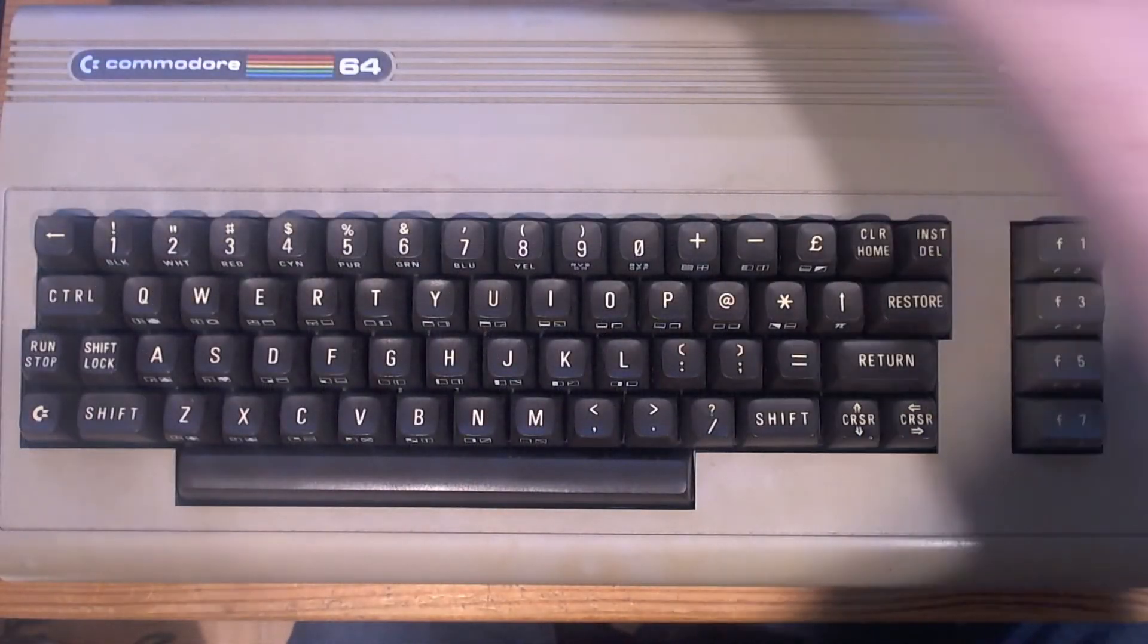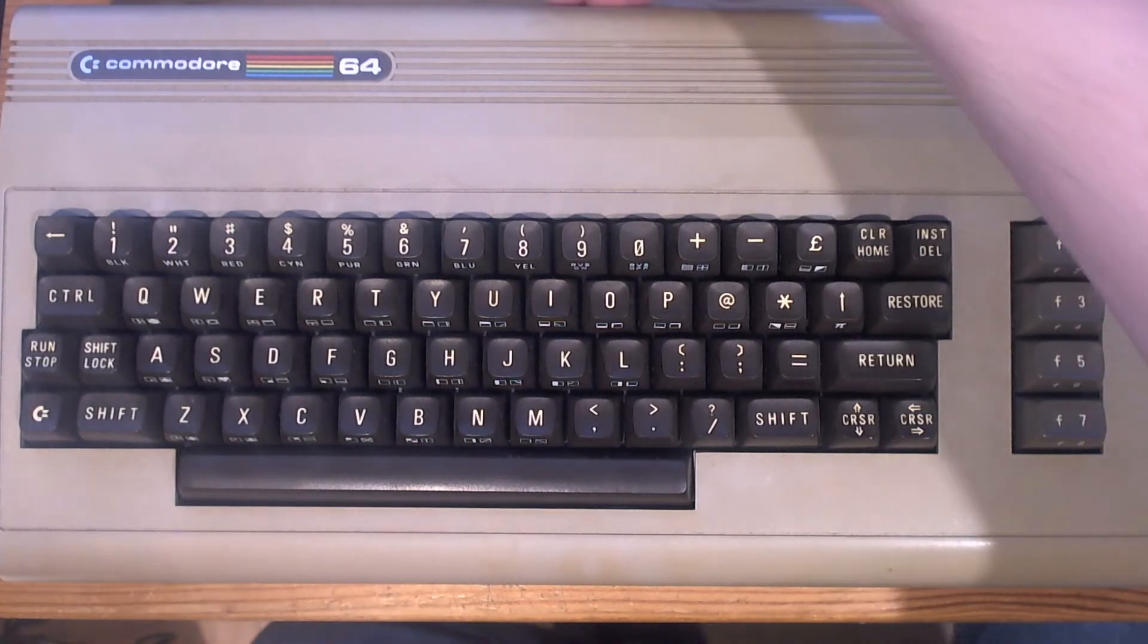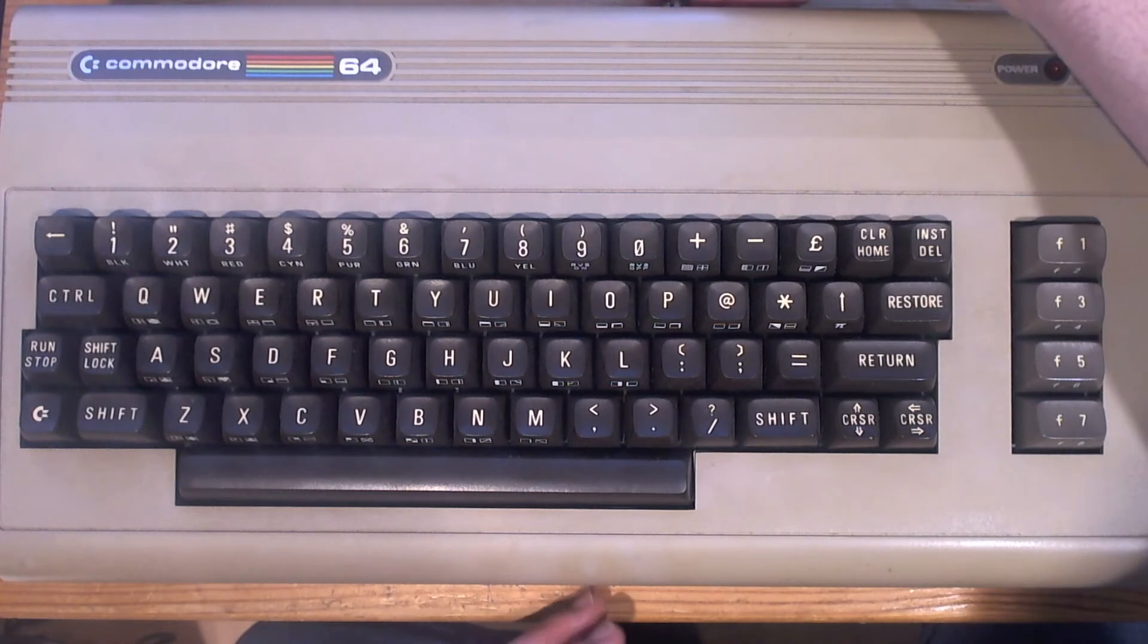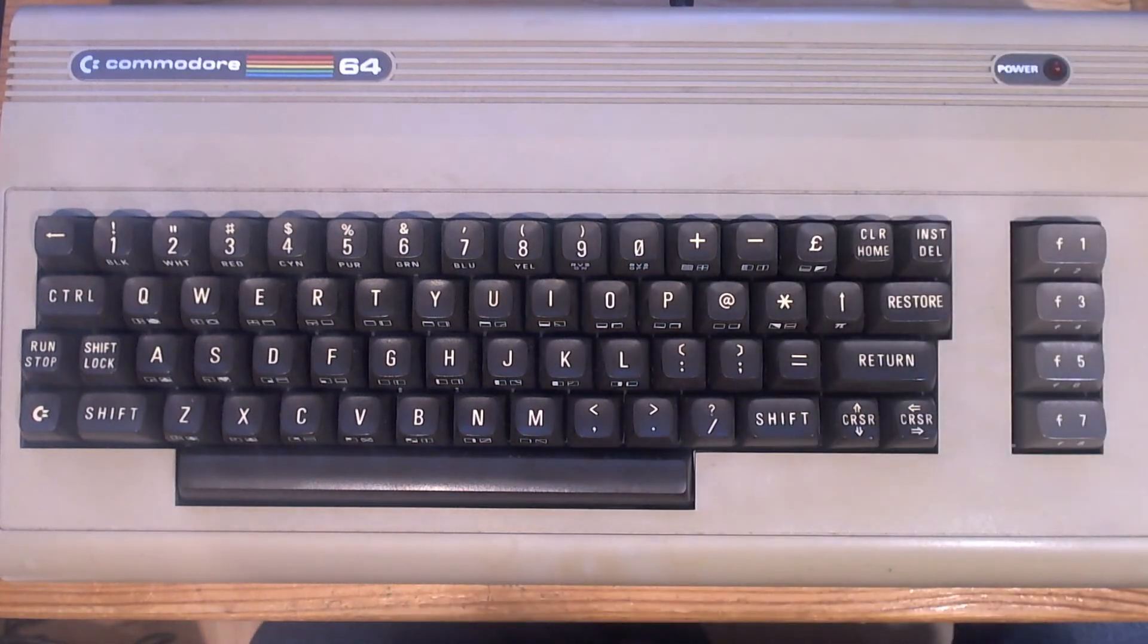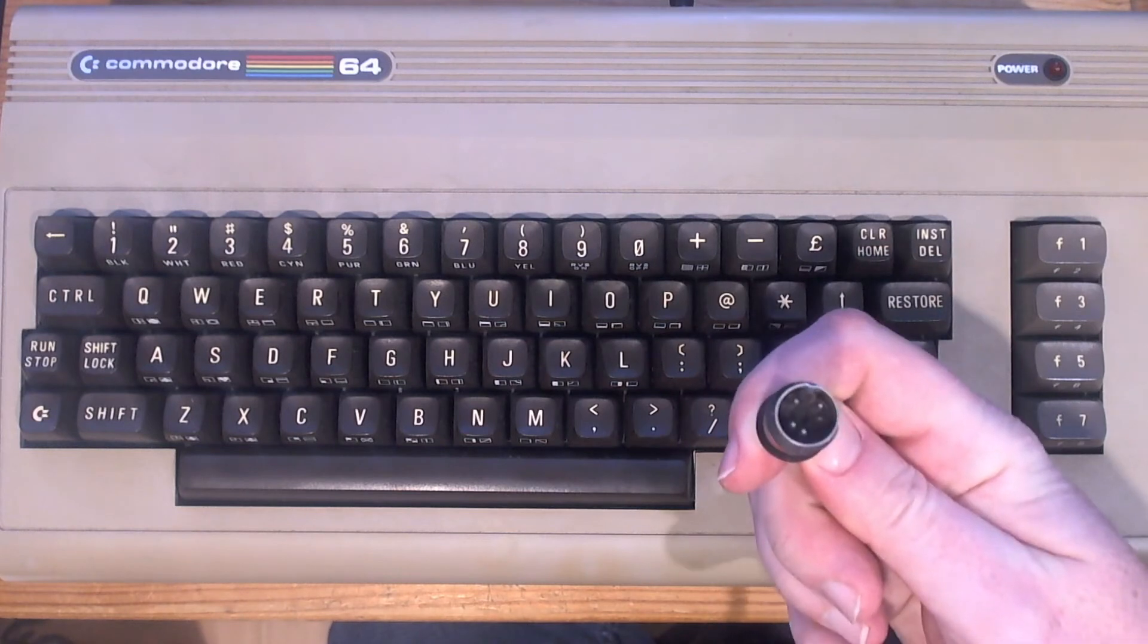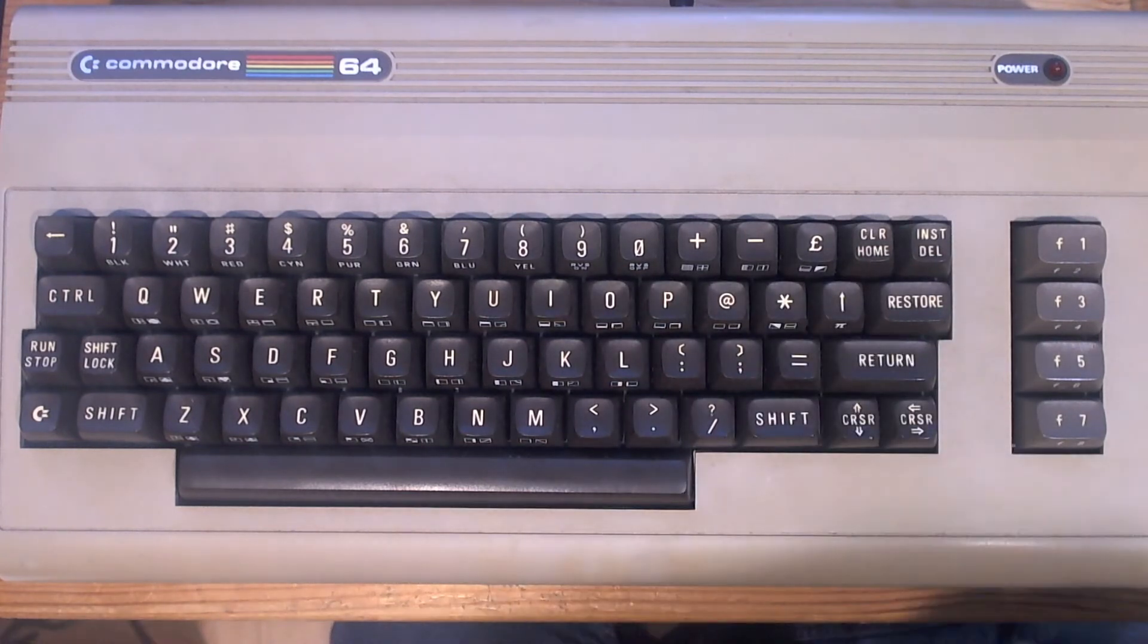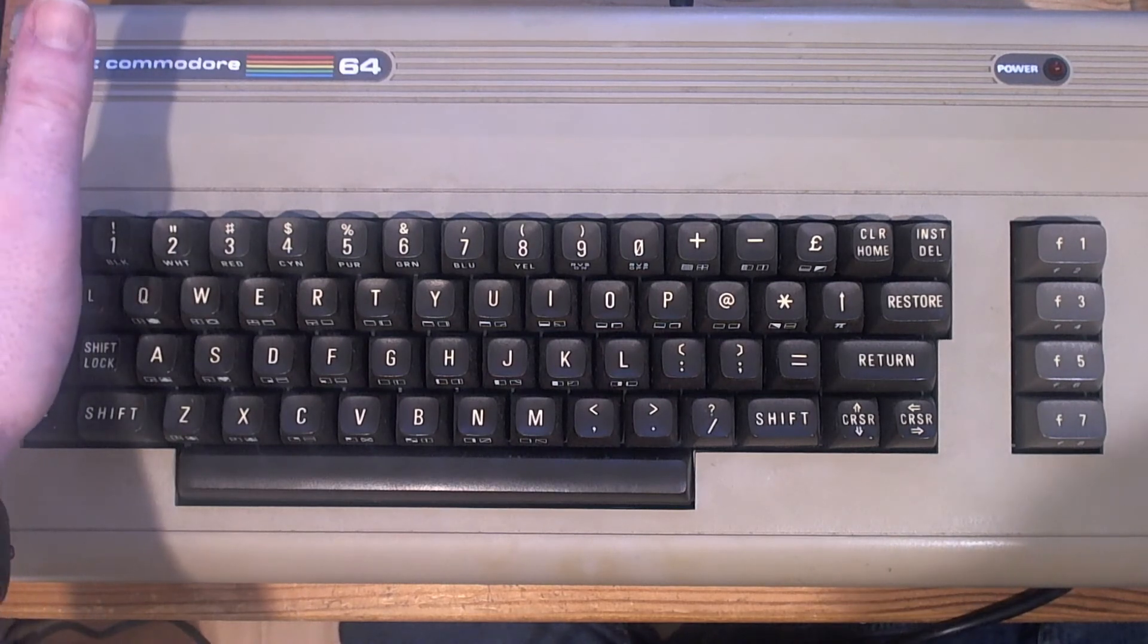So let's get the aerial lead plugged in. Find that, there we go. That's in. And I've got the original Commodore 64 power supply DIN plug here, so let's get that plugged in. The moment of truth. So let me get this recording on my other camera.